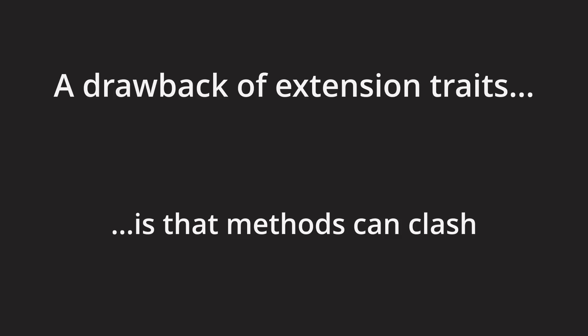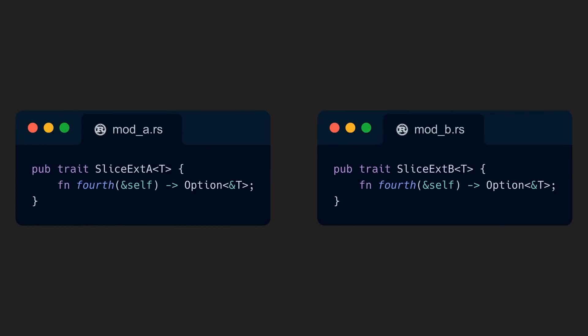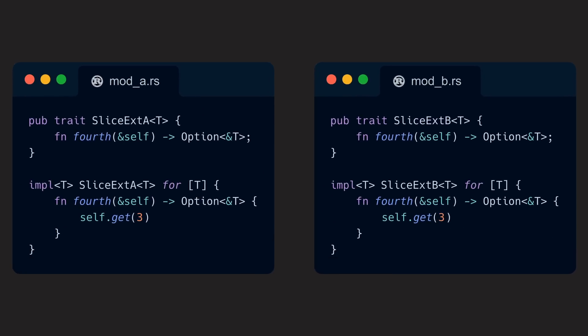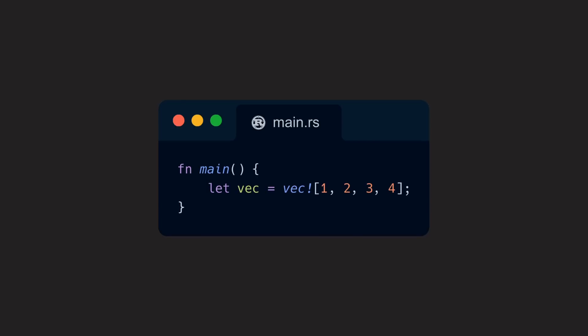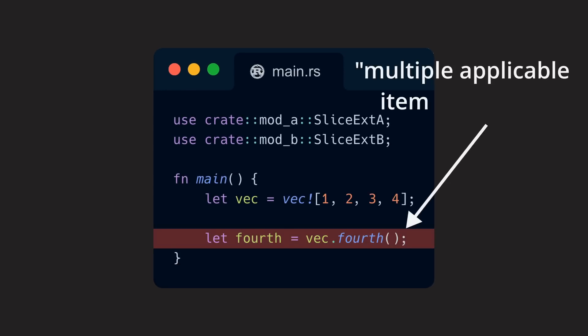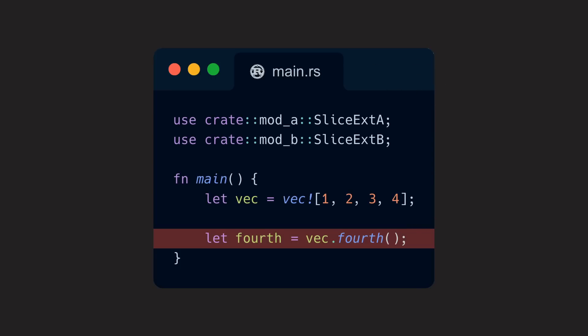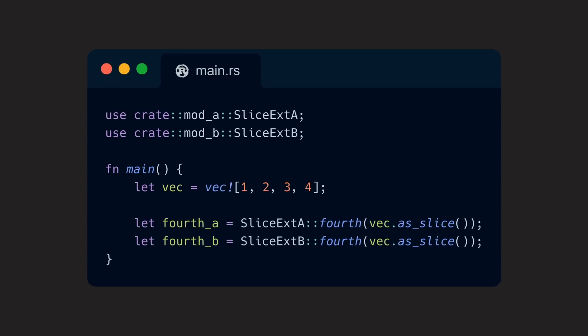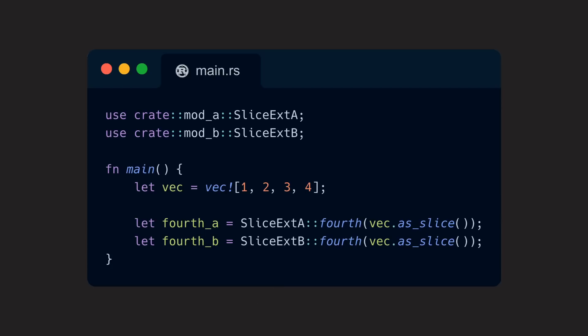One drawback of extension traits, or the general ability to implement custom traits for any struct, however, is that methods can potentially clash. If two traits define the same method, both traits are implemented for the same type, and both are imported and used in the same file, the compiler won't be able to resolve that clash, as it can't decide which trait implementation to actually use. If that happens, the only way to deal with this issue is to leave the object-oriented approach of calling the method in question on the type and instead fall back to calling the trait function directly, passing the variable as the self argument. This somehow negates the advantages of the object-oriented approach again, but that's a small price, given such a clash is at least not an unresolvable issue in Rust.